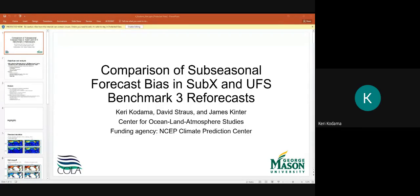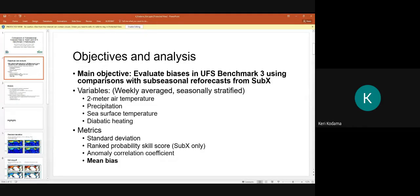This work was done in collaboration with David Strauss and James Kinter at the Center for Ocean Land Atmosphere Studies at George Mason University, supported by funding from the Climate Prediction Center. Our main objectives are to evaluate biases in the UFS Benchmark 3 tests using comparisons to sub-seasonal re-forecasts from the SUBX project. We are specifically focusing on surface variables—2-meter air temperature, precipitation, SST—as well as diabatic heating in the troposphere. The analysis is done on weekly averages from weeks one through four, stratified by season.